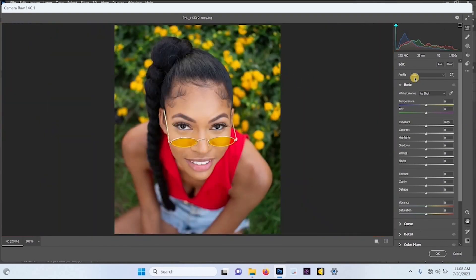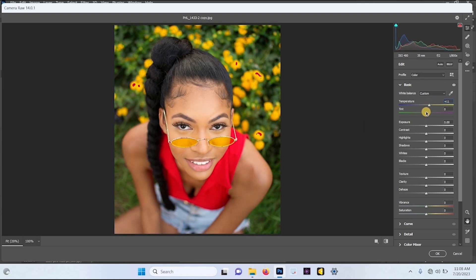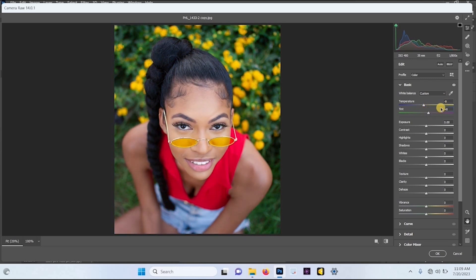I want to reduce the temperature a bit, so I'm going to reduce the temperature to around minus 10. You can also increase the temperature if you like, or reduce it — I'm going to leave it at minus 9.